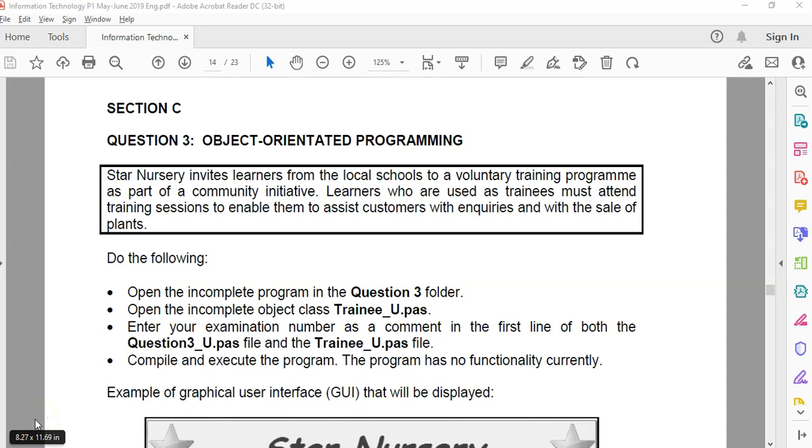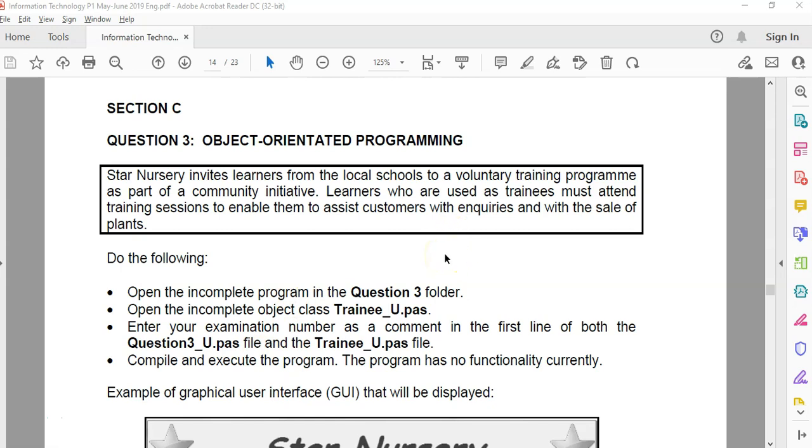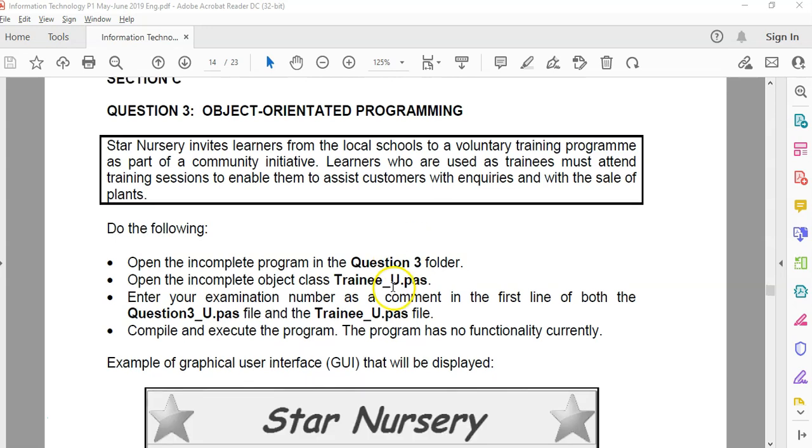The object-oriented programming question is normally divided up into two parts. This will be the first part, working with the actual object, creating the methods and the attributes for the object. The second part will be using that object in the main program. So let's have a look.